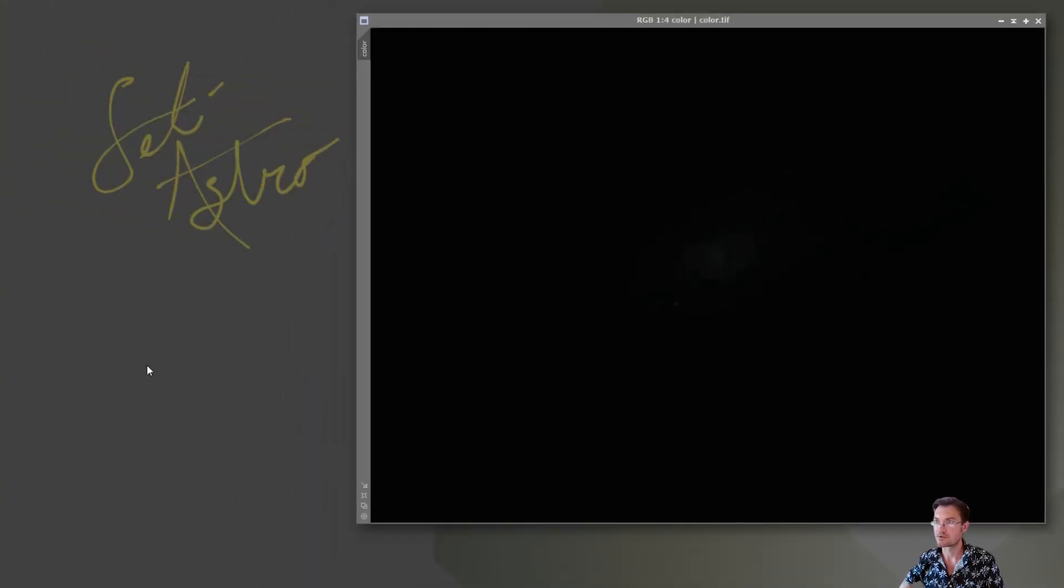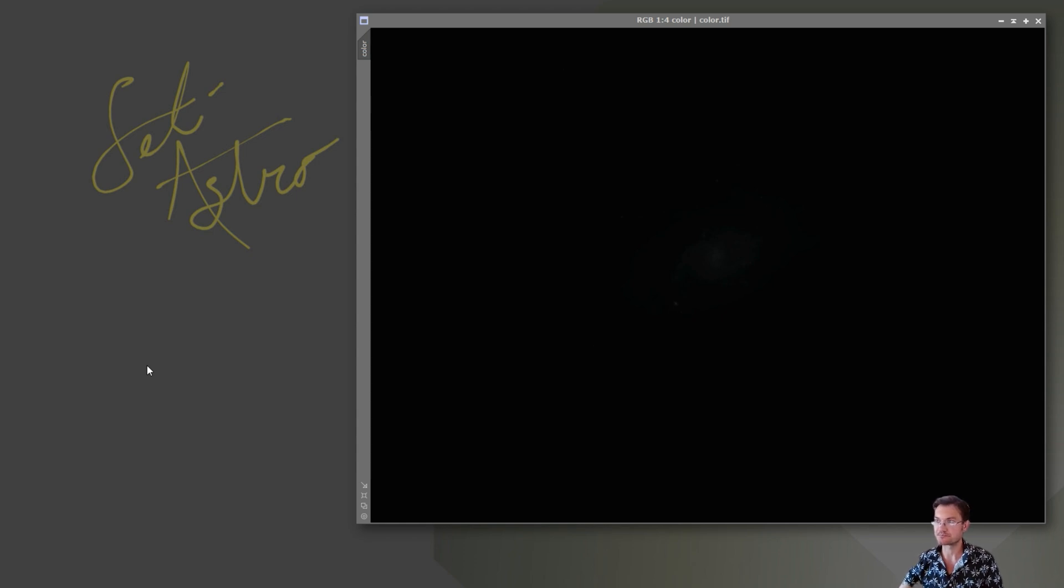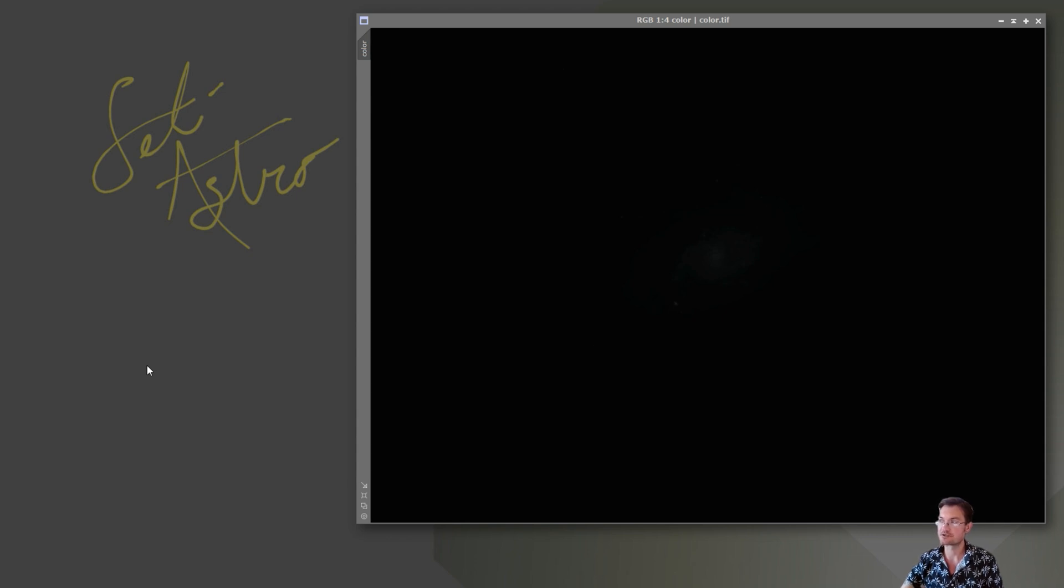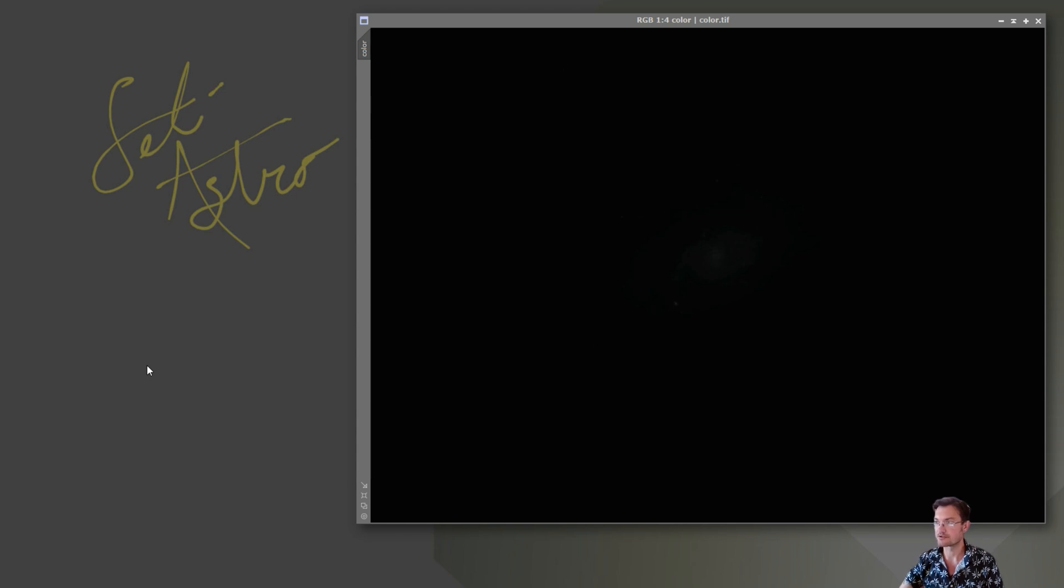So when stretching from a linear to a non-linear state, there's a number of different options out there, some of which are a lot more user-friendly to use than others, and a lot of them are subject to what the user wants out of their image.